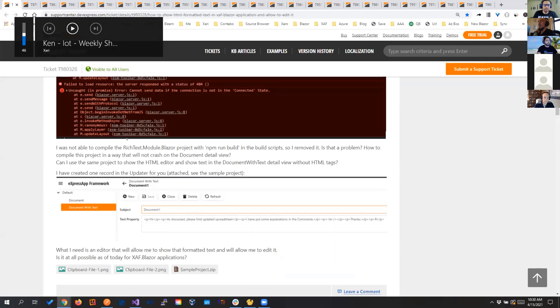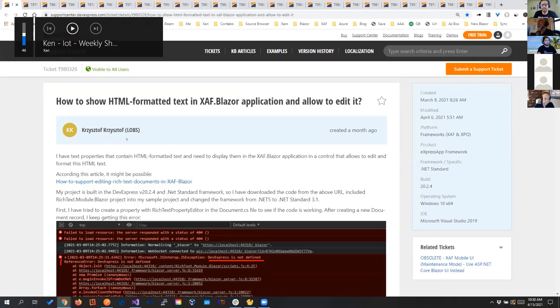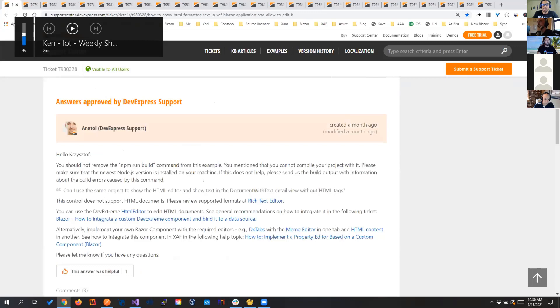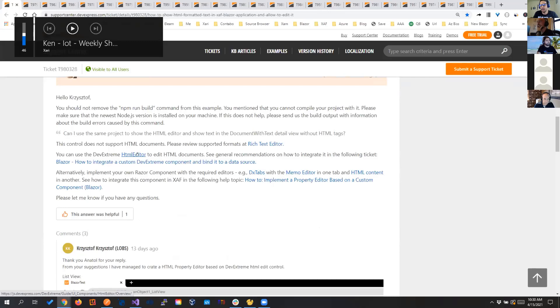The next one, they are doing an HTML format text, and they want to add it in the Blazor application. They were going to do it through the rich text document, but that one wasn't supported there. So they were recommending to use the HTML editor. And what I am bringing this up, because one article that is really good is this one, how to integrate a custom DevExtreme component and bind it to a data source.